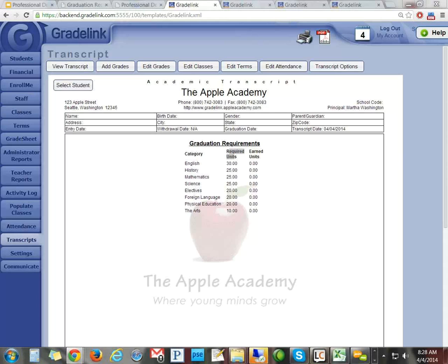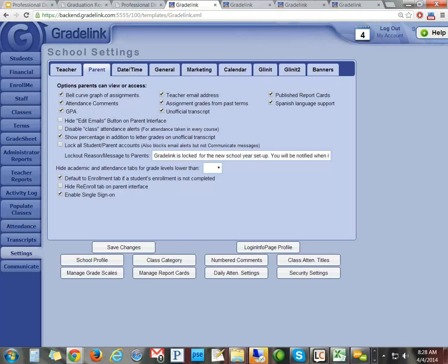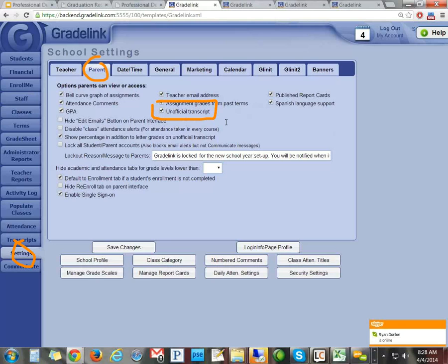One more thing to mention — you have an option to show the transcript on the parent side. If you go to Settings as an administrator and click on Parent, there's an option to show the unofficial transcript. Unofficial means parents cannot print it out and hand it to the next school as an official document — it says 'unofficial' at the top. It's just a way for them to see a history of their academic progress.